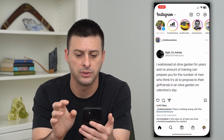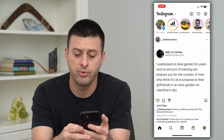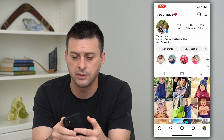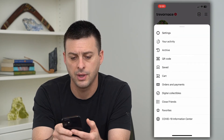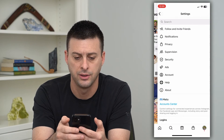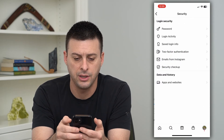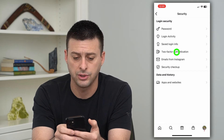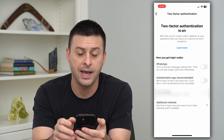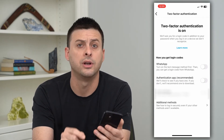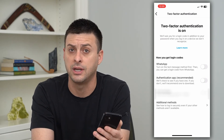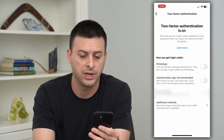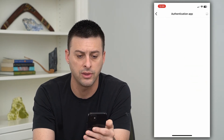The next step is to go into Instagram itself to turn it on. Open up Instagram, tap on the profile at the bottom right, then the three lines at the top right, and go into Settings, then Security, then Two-Factor Authentication. You can see I have it turned on — if you don't, just go through the steps to enable it.